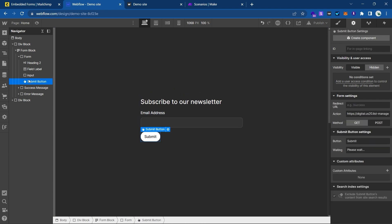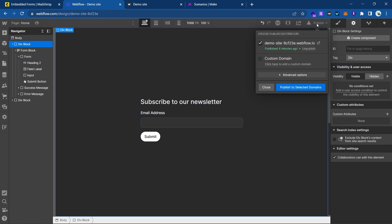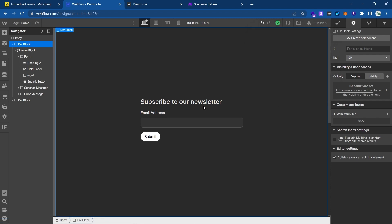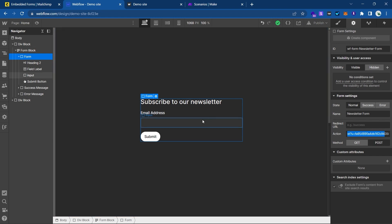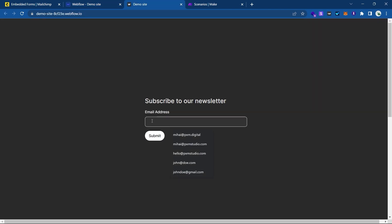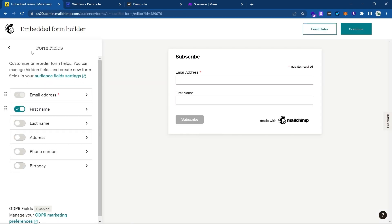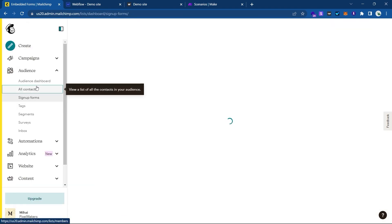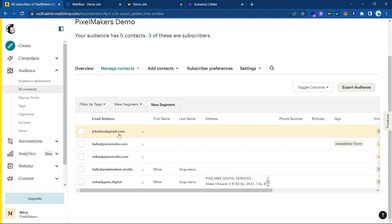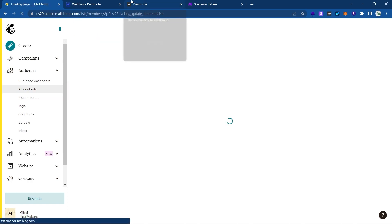In my case I'm just going to use the email address. Once we've done this, I'll publish the website. Let's double-check: we have the action set and the input has the correct name. I'll publish, refresh the page, and make sure to insert a valid email address — john.doe@gmail.com — and submit. Going back to my MailChimp account under All Contacts, we should see it — there it is: john.doe@gmail.com has been added as a new contact.